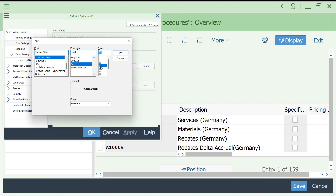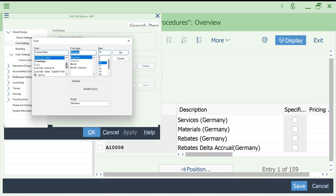Font size 10 looks good; size 8 feels too small. In a practice system you can play with this, but in real time it will be configured by your technical consultant, or you can change it once configuration is done according to your convenience for your client. Generally size 8 is maintained; let us go with 10. I do not want bold or italic — I am going with regular.